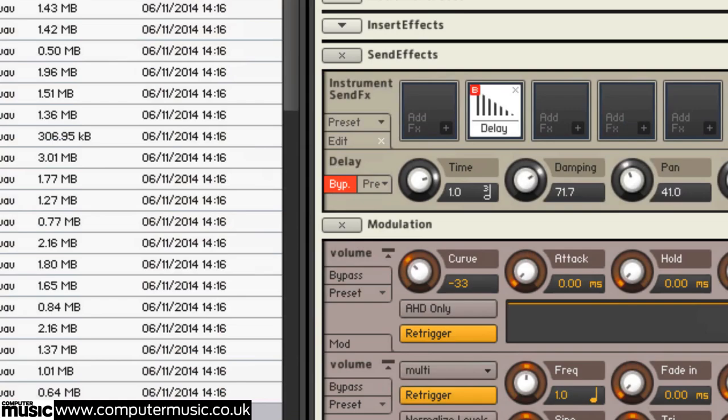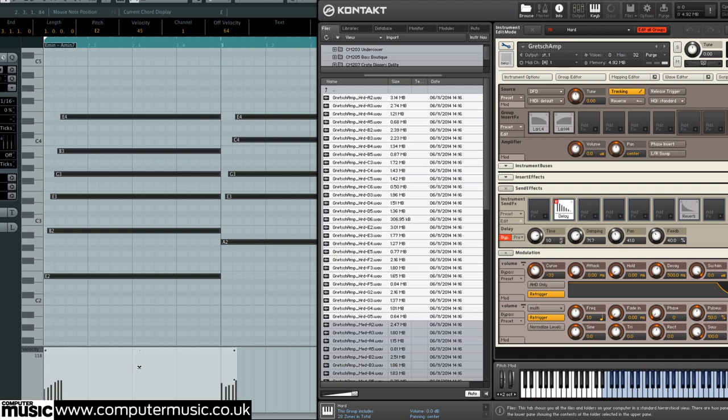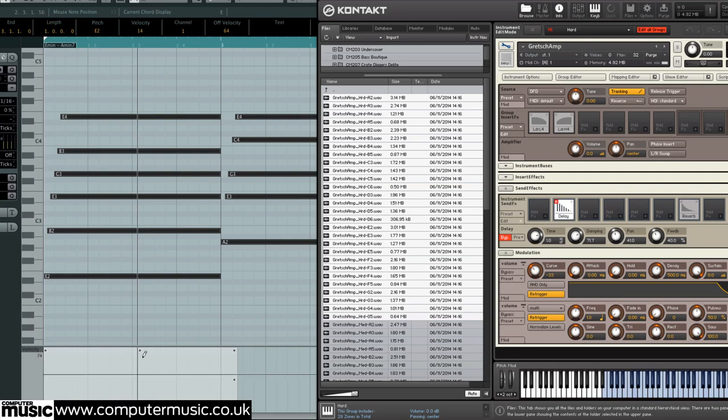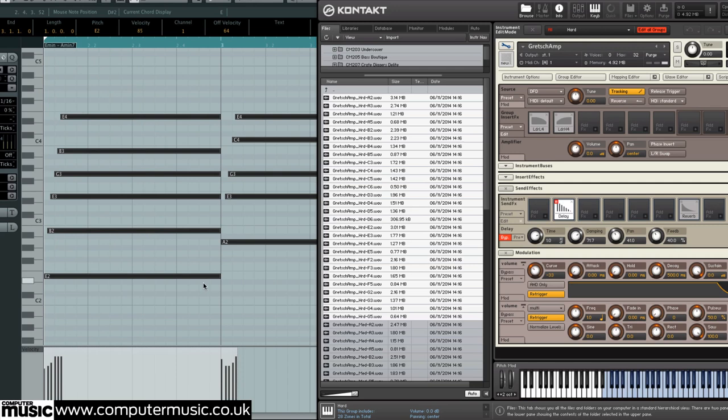Also just check the velocities are working. Let's just grab all the notes and pull it down and up high to see how that is.